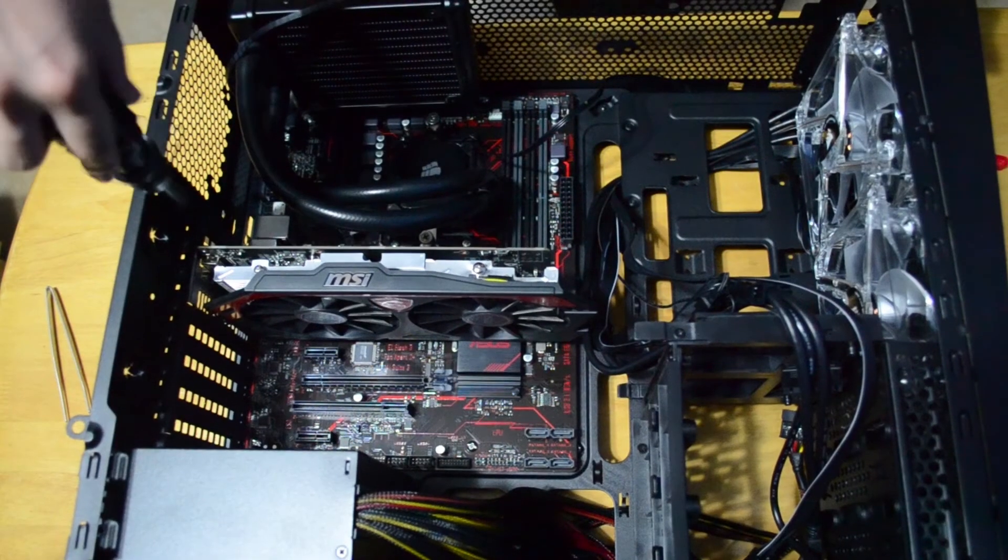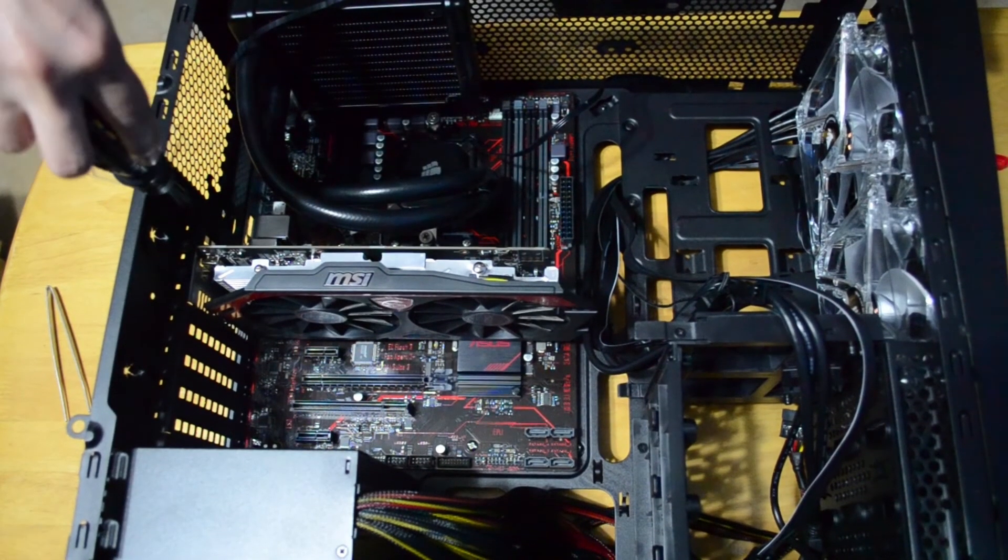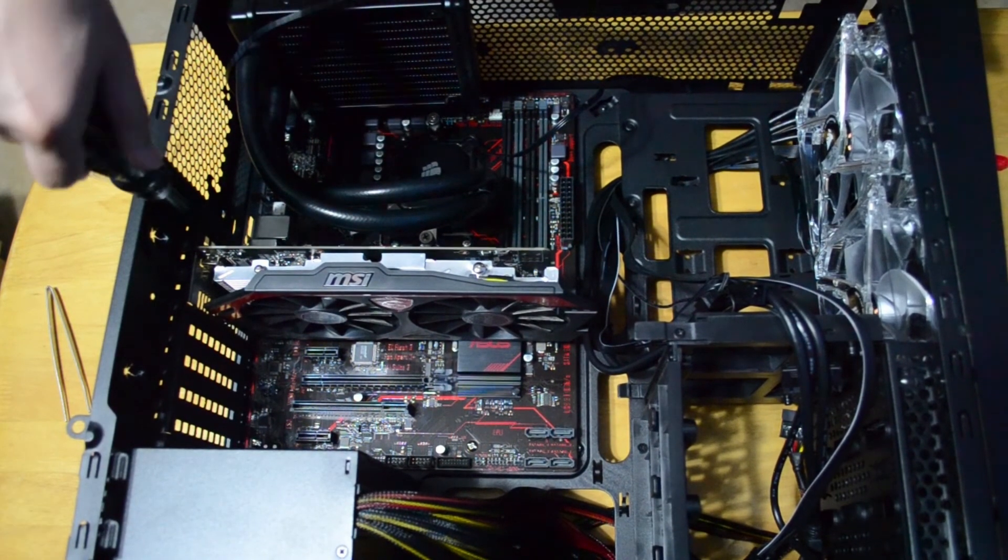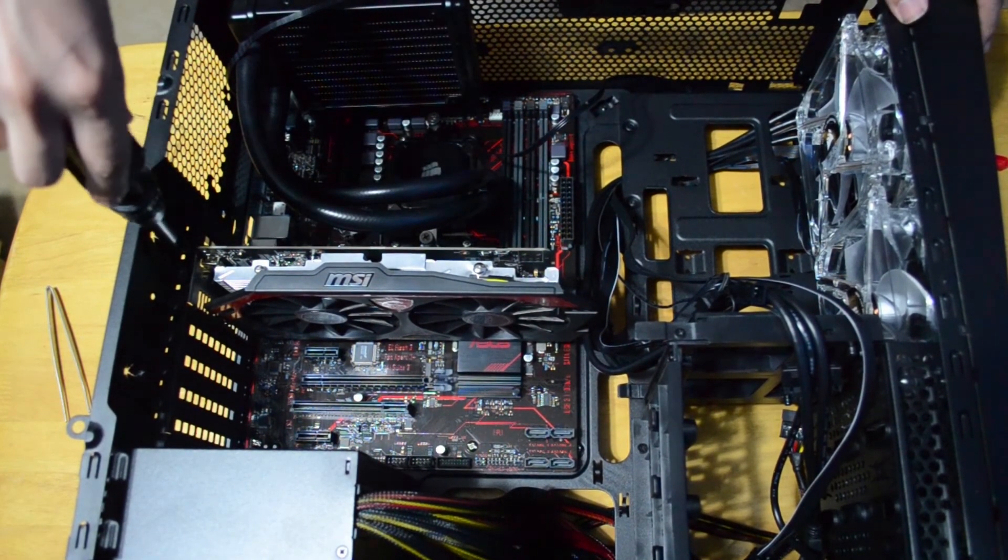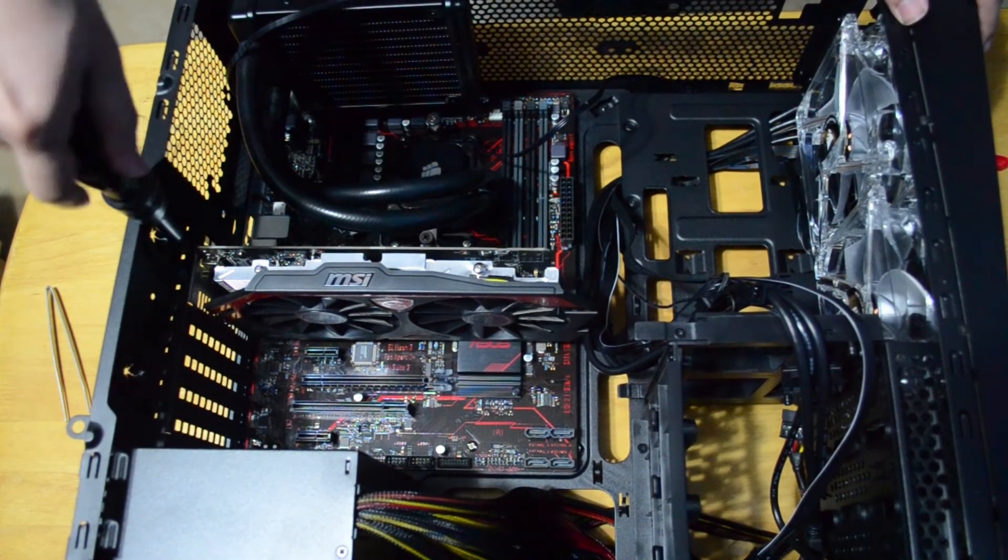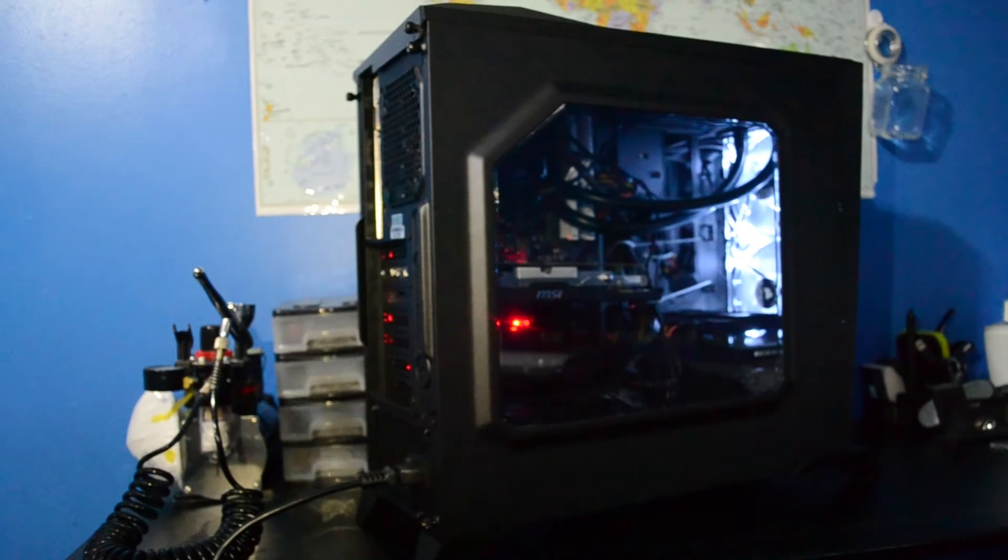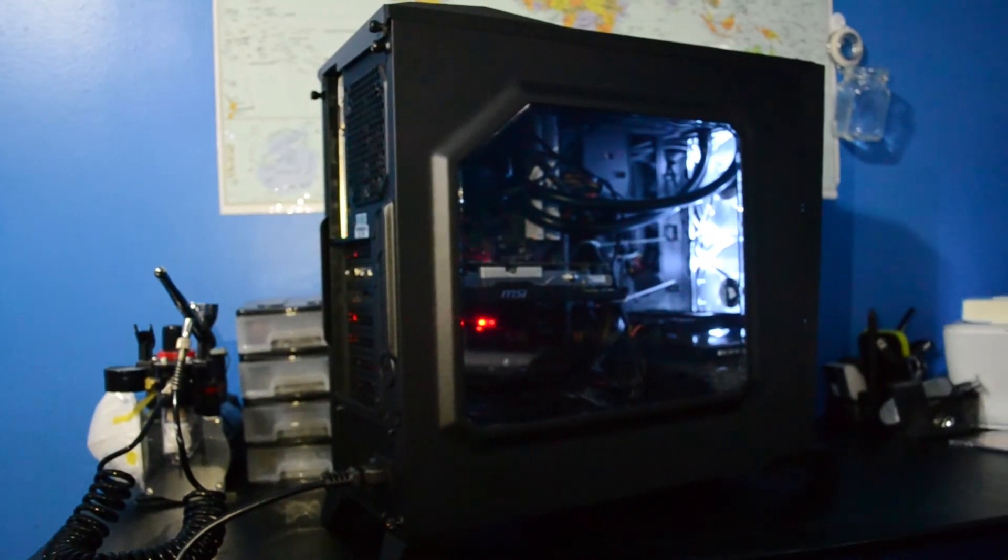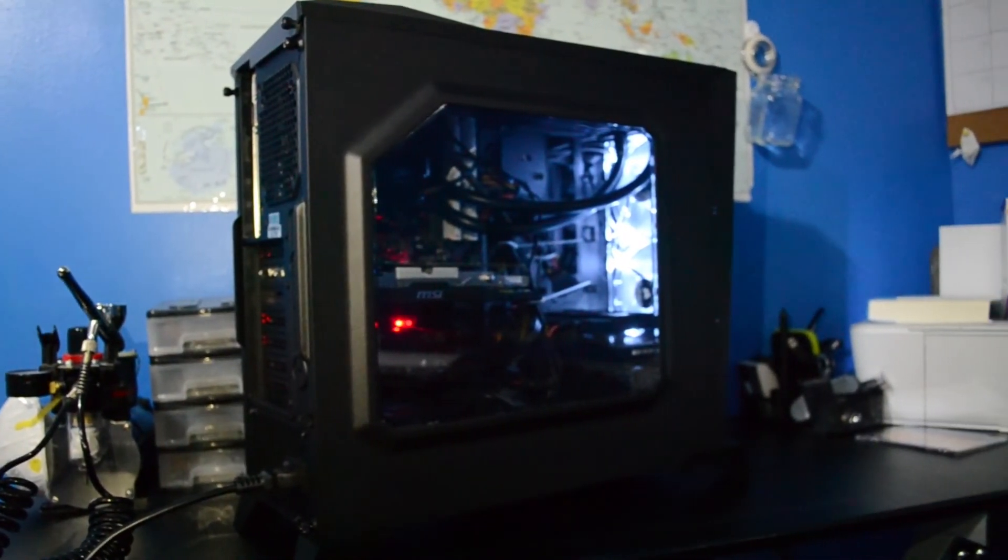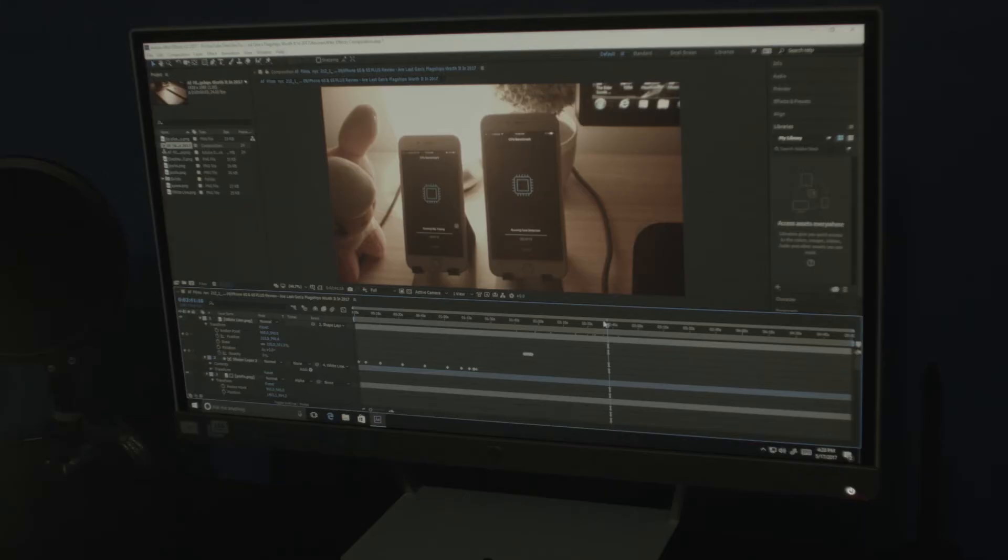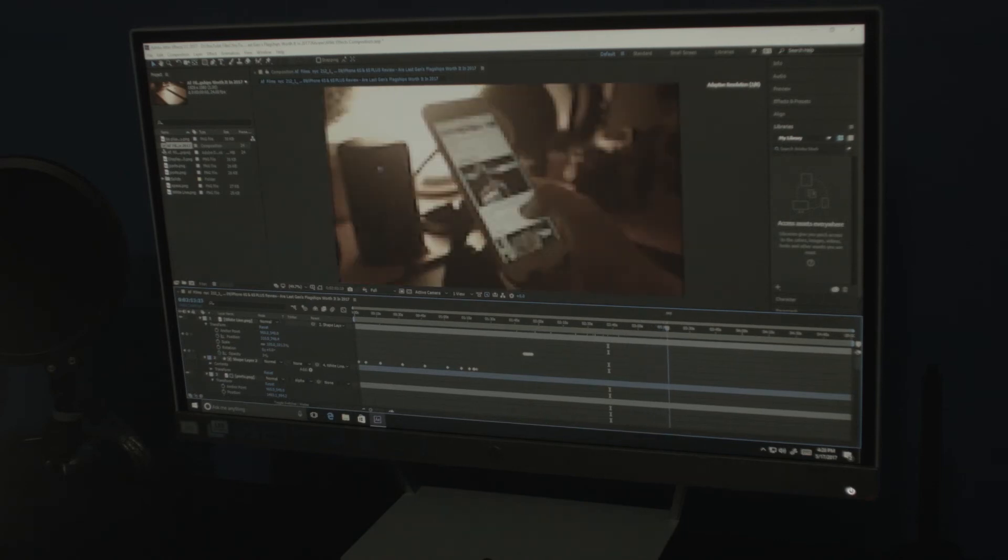Now, this GTX 750 Ti is just a temporary add-on and we will be replacing it with something much better later on. Also, the build is missing some lighting so we will be adding RGB fans in the future. But for now, it gets the job done just fine.